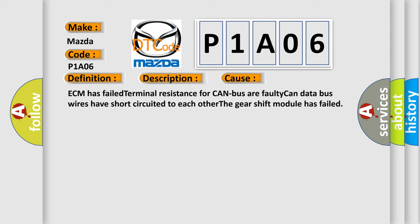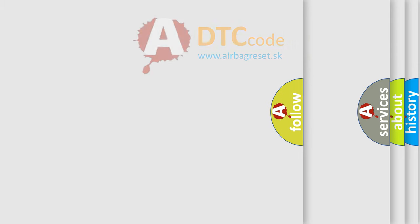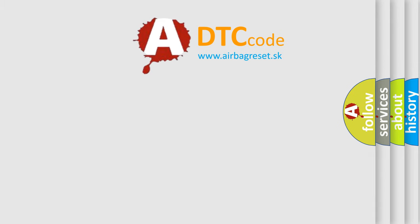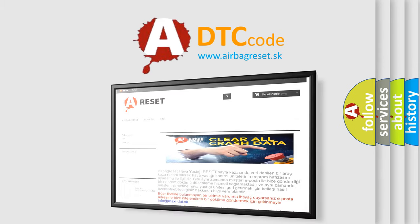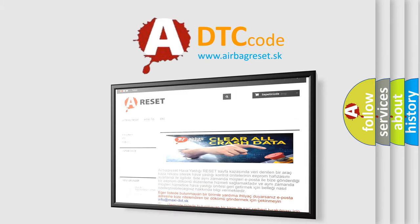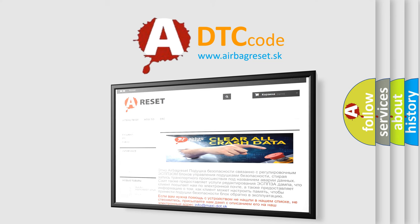The Airbag Reset website aims to provide information in 52 languages. Thank you for your attention and stay tuned for the next video.